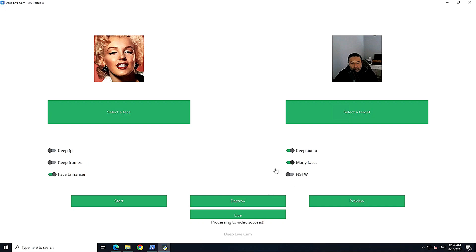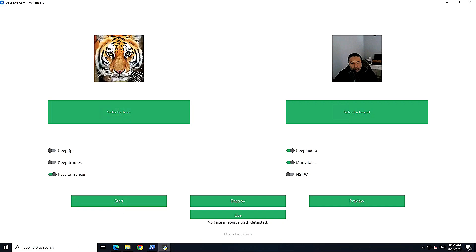Let's try the Many Faces option. I switched it on and selected a new source face. In the next example I selected a tiger image, but it said 'no face detected in source path' — so it only works with human faces.